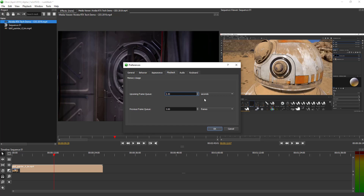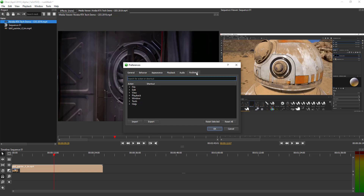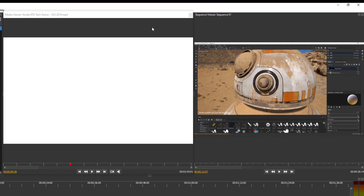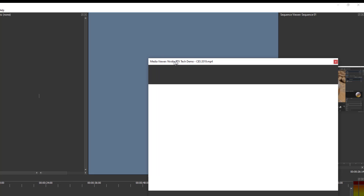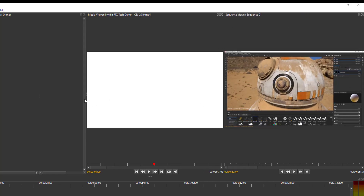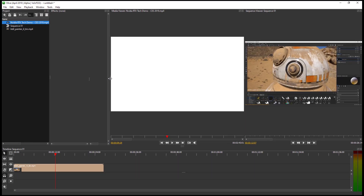For playback, you can change how many upcoming frames or seconds it plays. For audio you can change the audio input and output, and the keyboard section is where you can change your key settings. If you want to work with a multi-display and dock things, you can click the undock button. I like working with the clip viewer and sequence viewer side by side — it's a more standard approach.